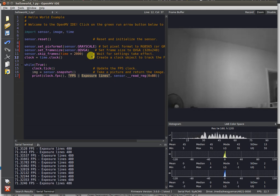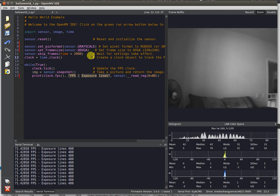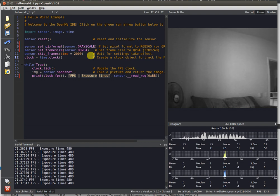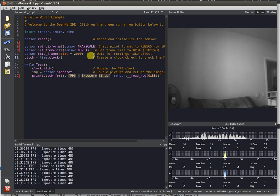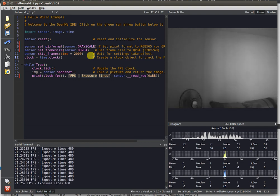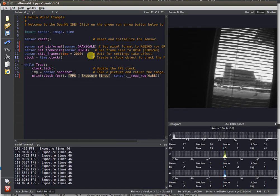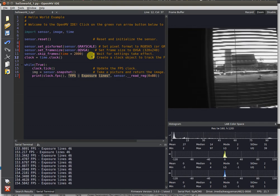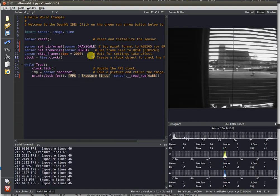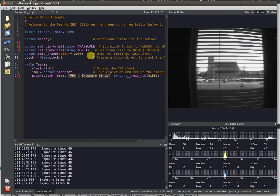Now we're only getting about 71 FPS. This is because we're pointing the camera indoors and it no longer has the benefit of a lot of sunlight, so it has to expose for longer. But once we take it back outside, we're back up to 200 FPS.